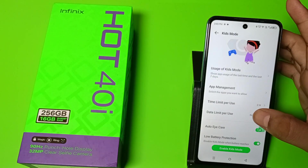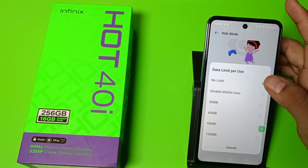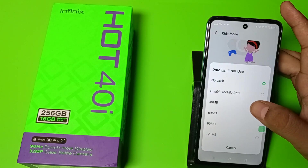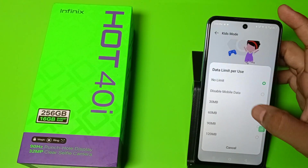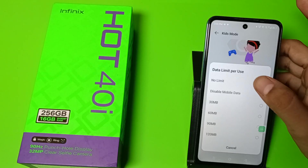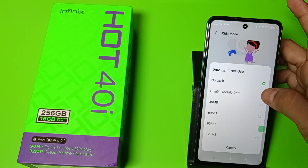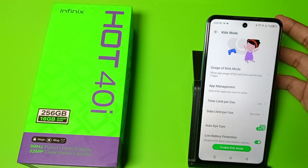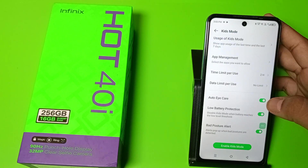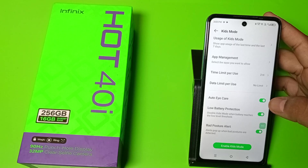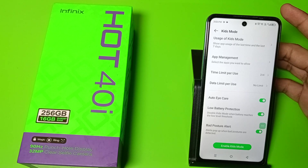You can also set a data limit per use — you can see 120 MB max you can use, and there is a no-limit option to disable mobile data. You can also use the low battery protection feature to disable Kids Mode when the battery reaches a low level threshold.